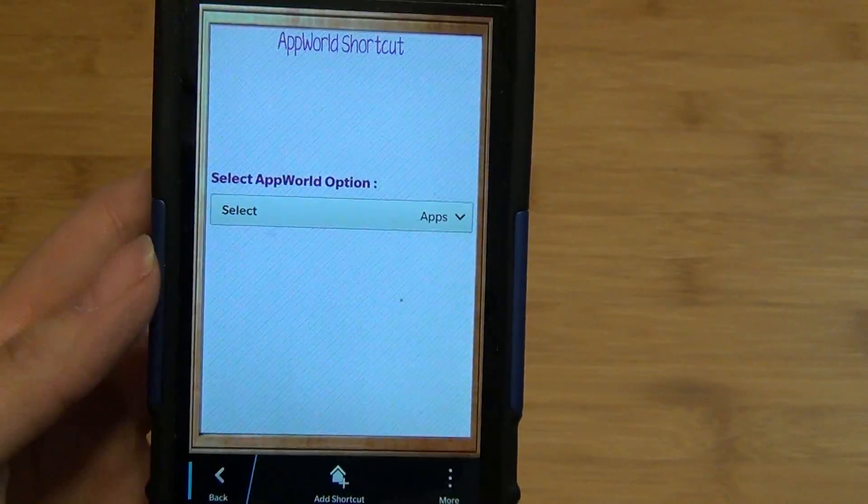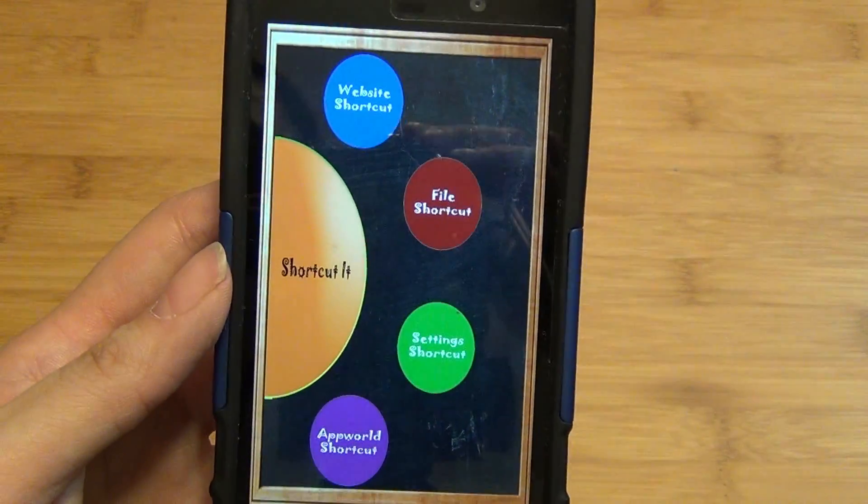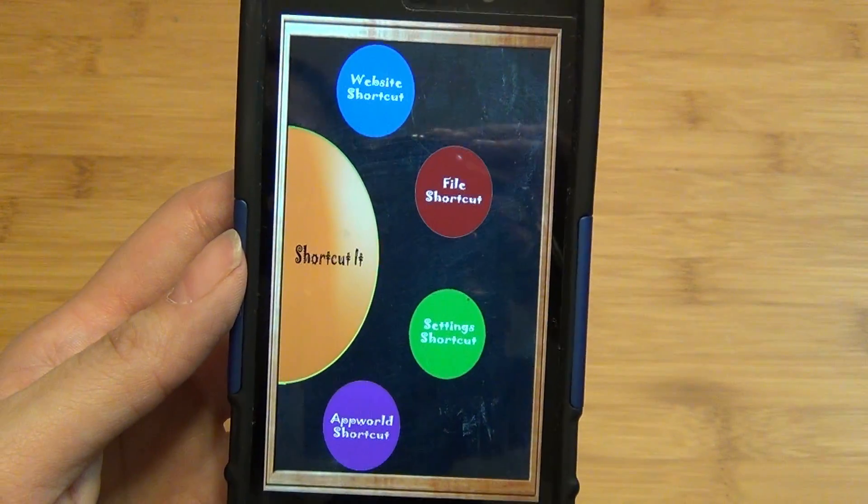And there you have it, Shortcut It for BlackBerry 10 available at the link below.